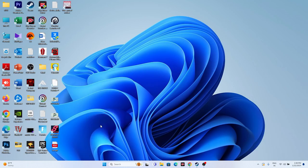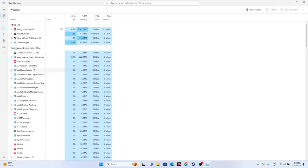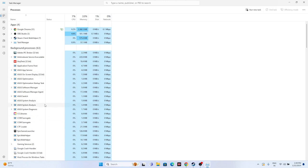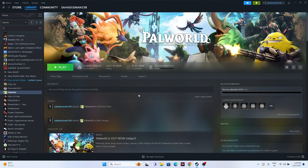Next, close all overlay applications. Open Task Manager and look for programs like Discord, RivaTuner, or MSI Afterburner running in the background. These drain a lot of performance and can cause crashing when the game is launched simultaneously. Remove these unwanted background processes, close Task Manager, and try launching the game.